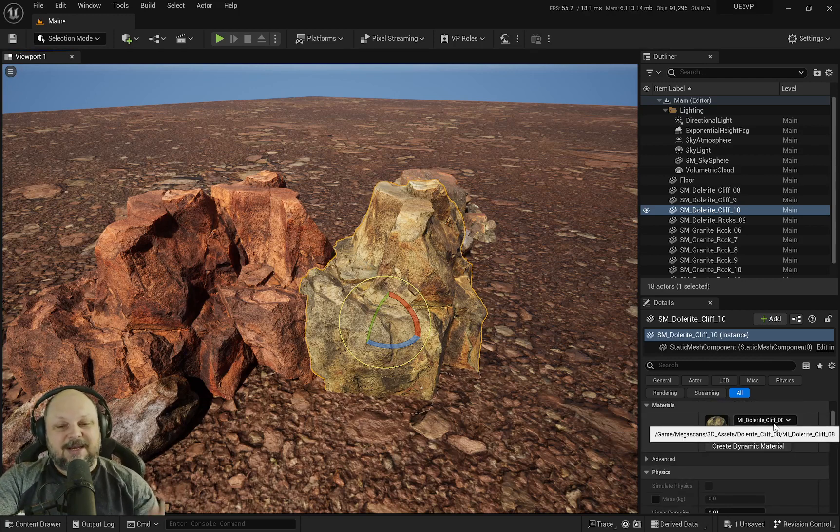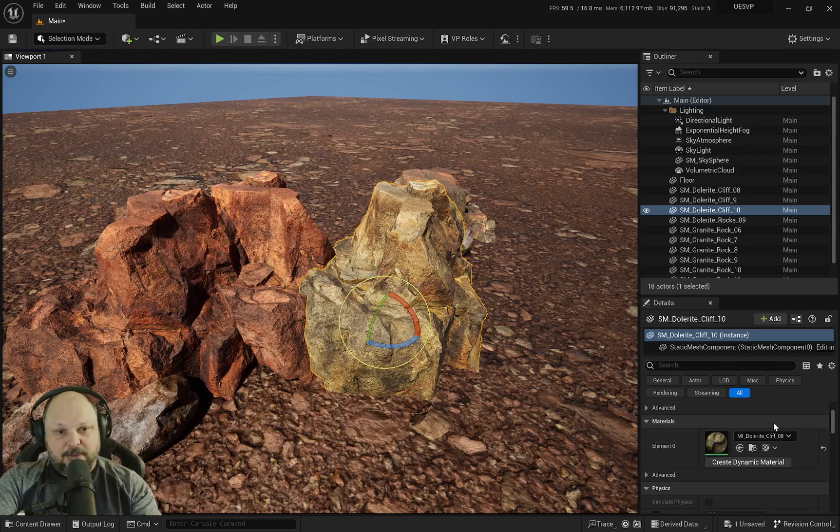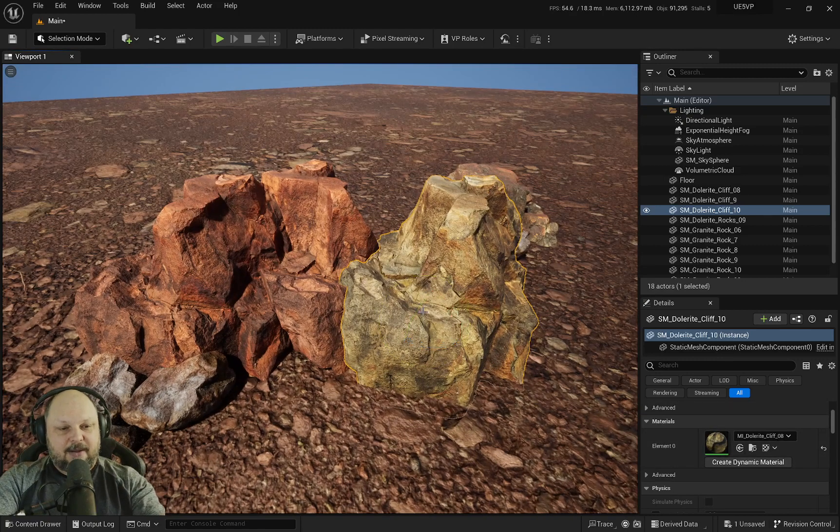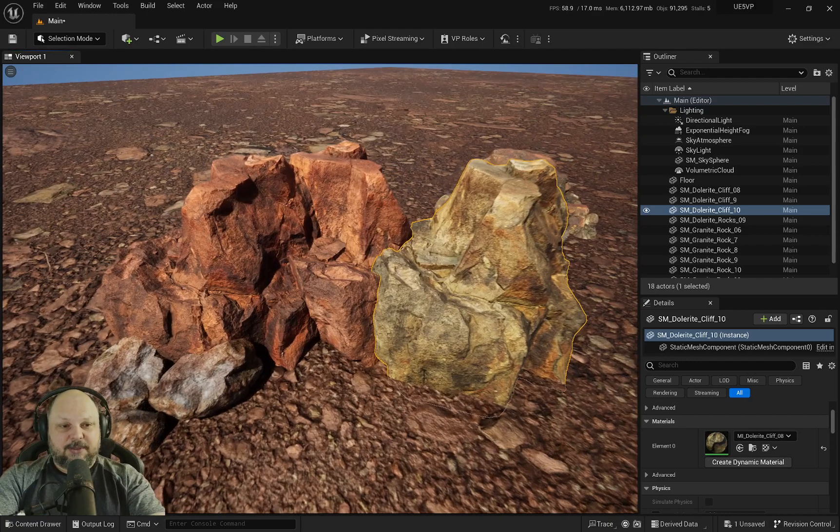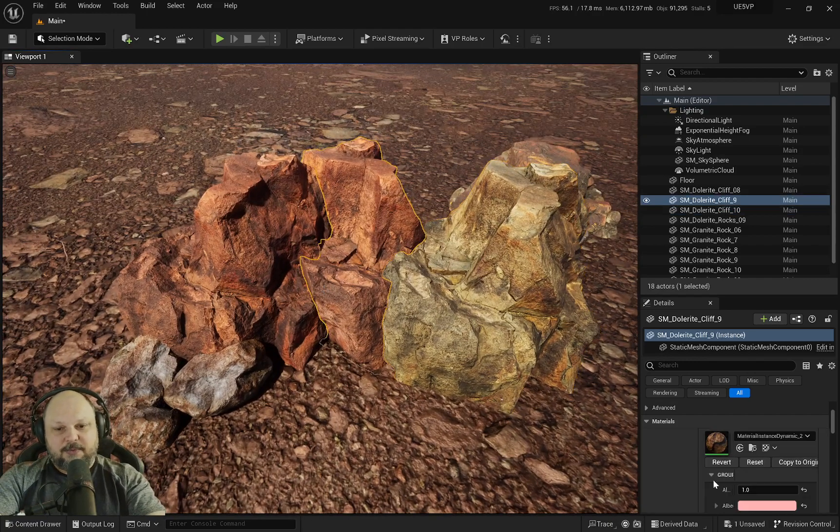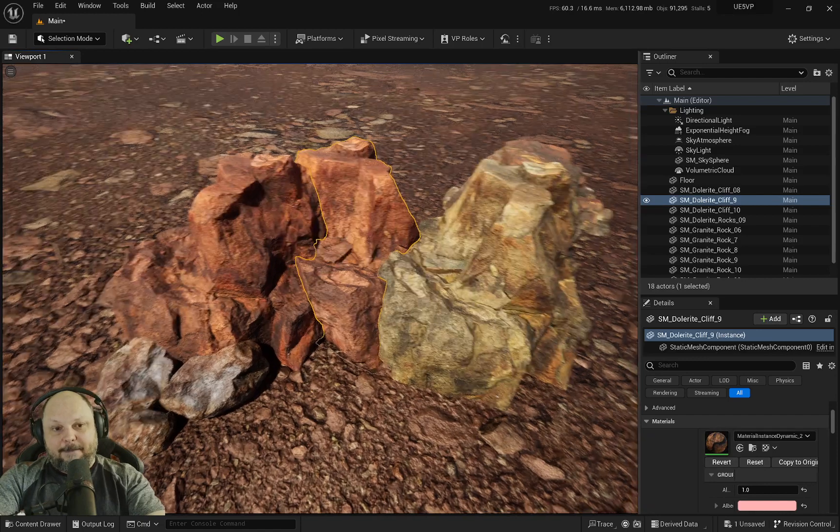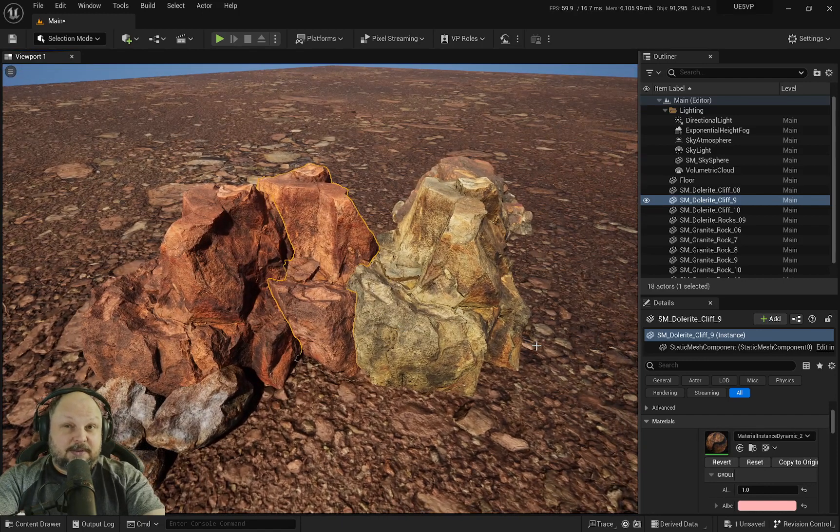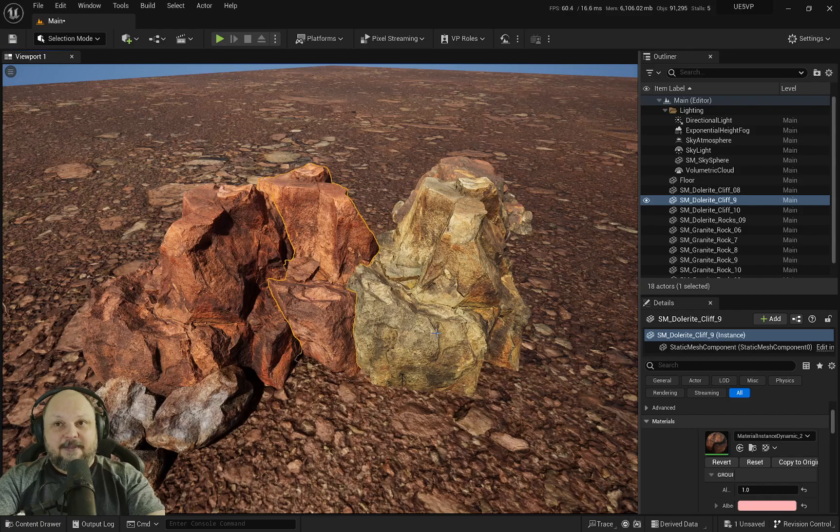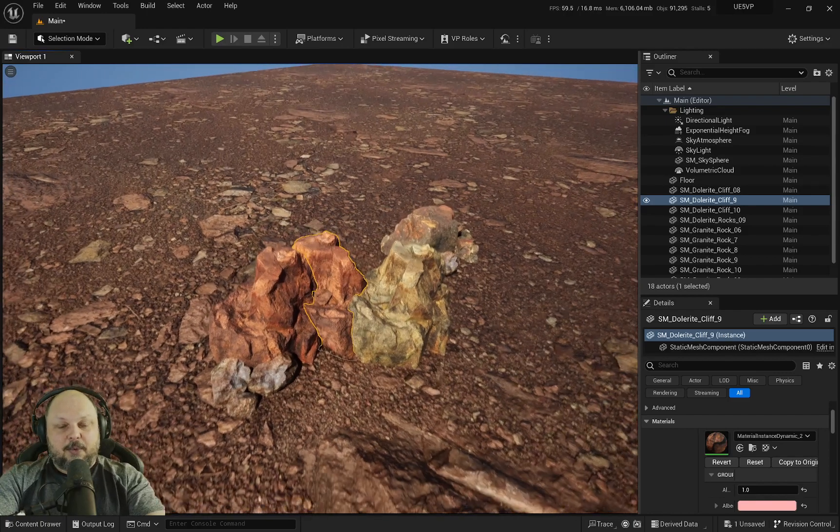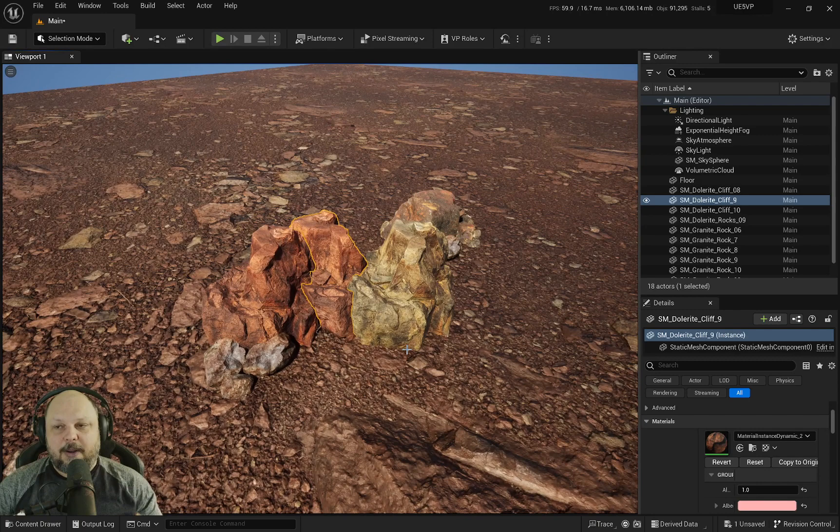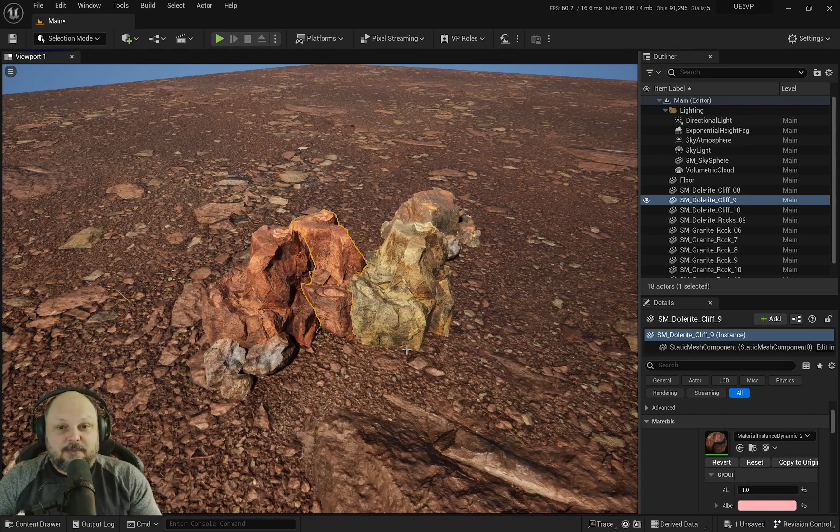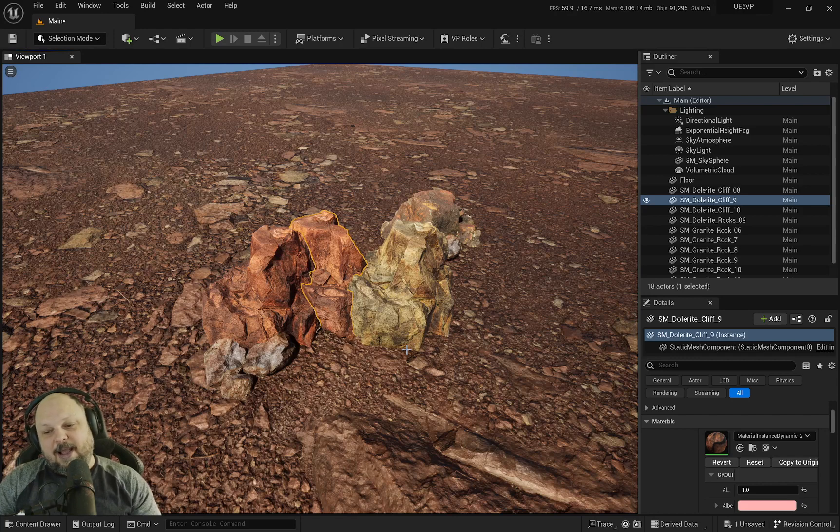You're going to have per-actor changes on the material. This is going to be wonderful if you want to have the same asset with different tints or the same asset with different tilings, to create more organic feelings and more differentiation between the same actor.